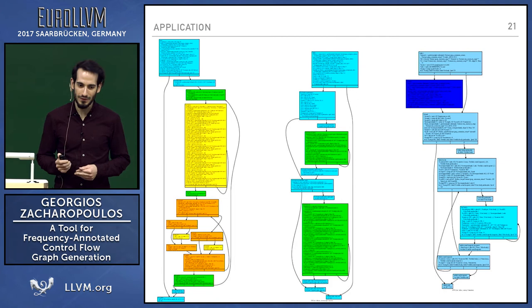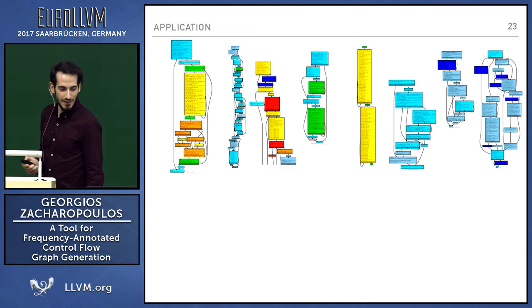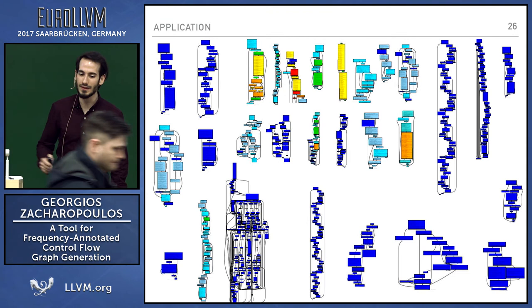Now there are even more CFGs, as you can see. In fact, in the end, we have something like this in the whole application.